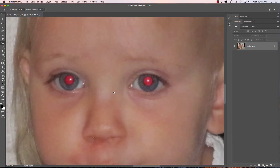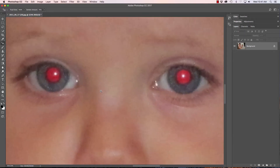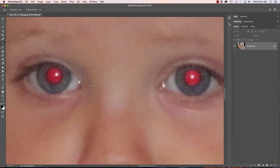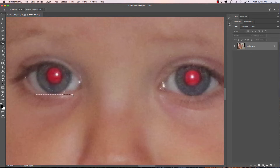Let's do this little girl's eyes here as well. Go to the center of the pupil, hold down option and shift, pull out until you reach the edge of the iris, and release.